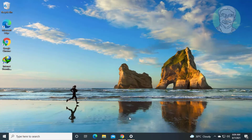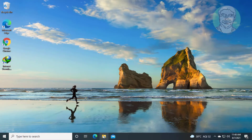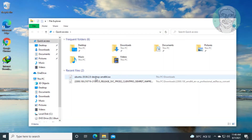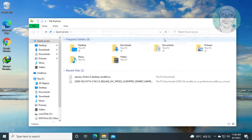Click Restart Device. Once restarted, open File Explorer, then click View and check Hidden Items.